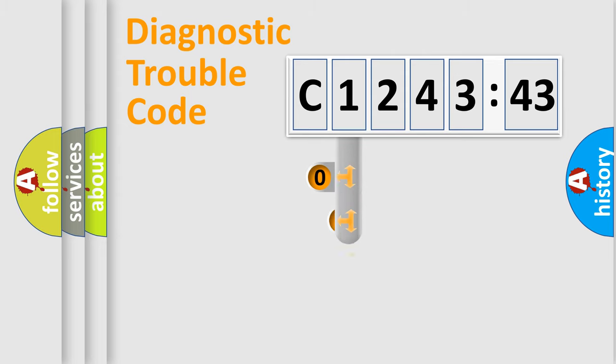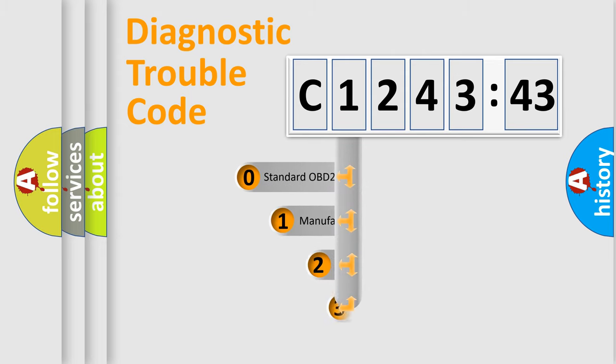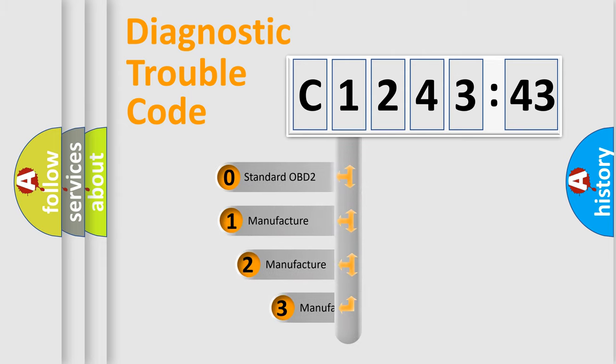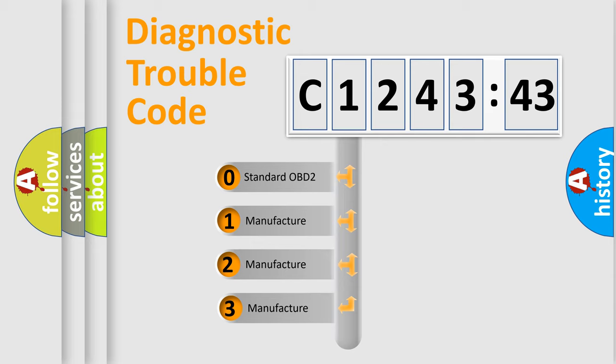Powertrain, Body, Chassis, Network. This distribution is defined in the first character code.